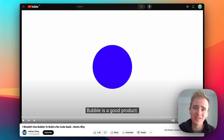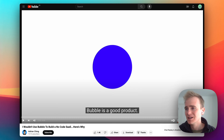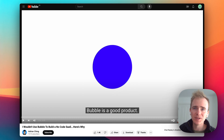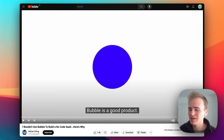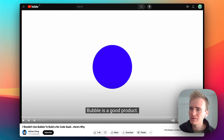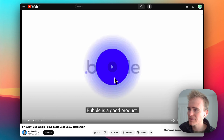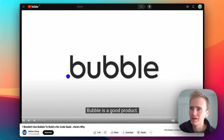This is a reaction video, so leave a comment if you want to see me respond to other takes in the startup, SaaS, or no-code social media content. Happy to respond. But let's dive into this video.